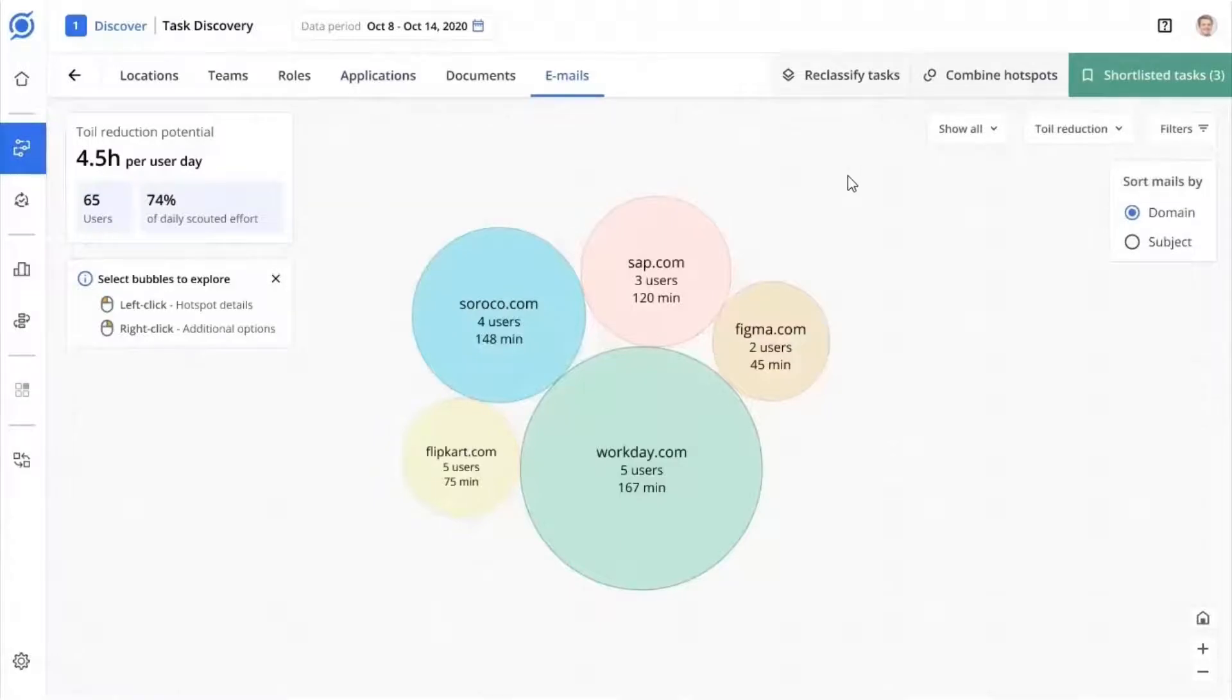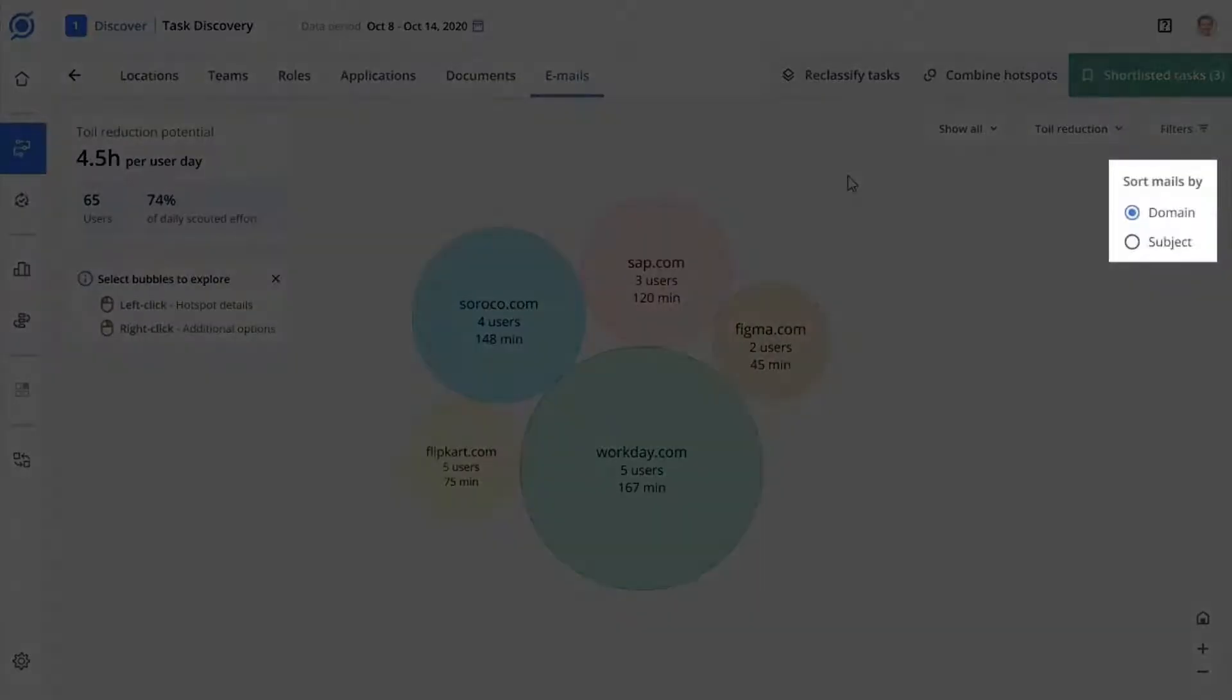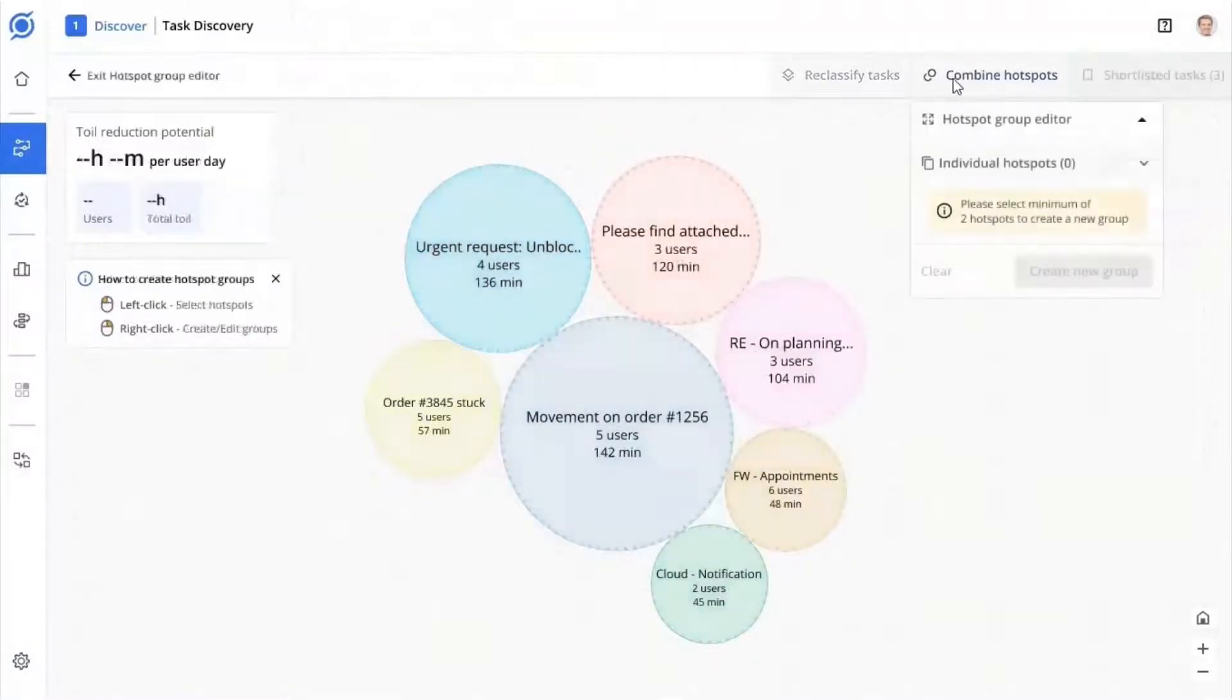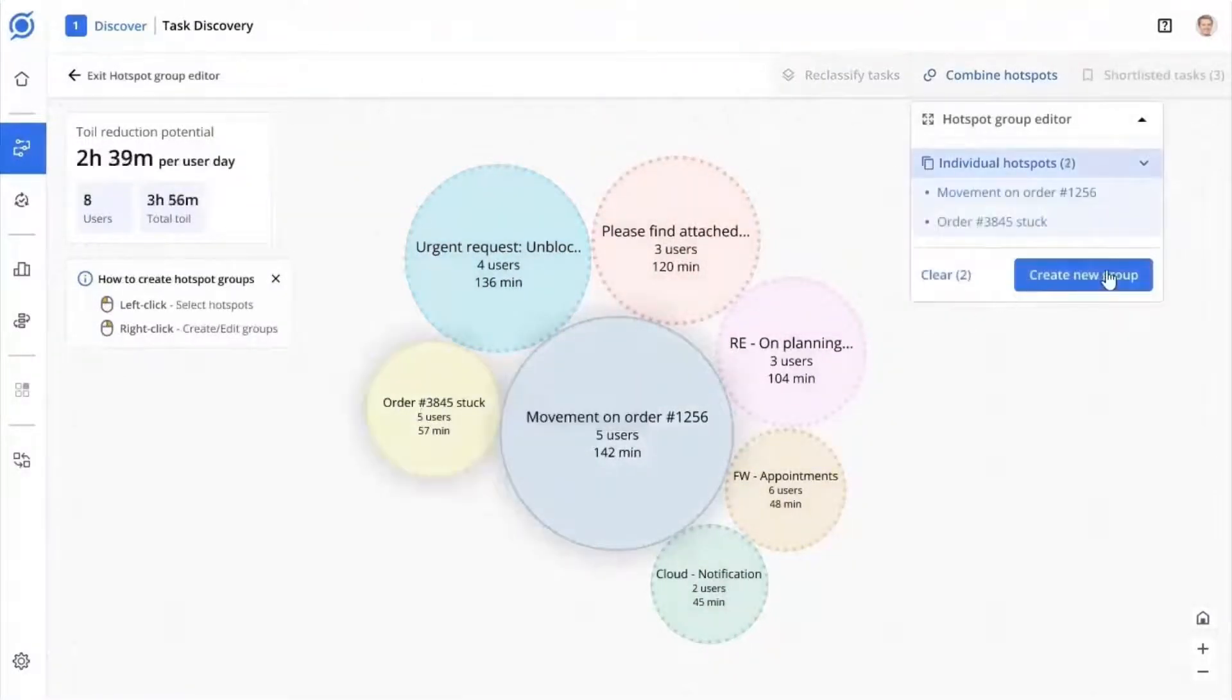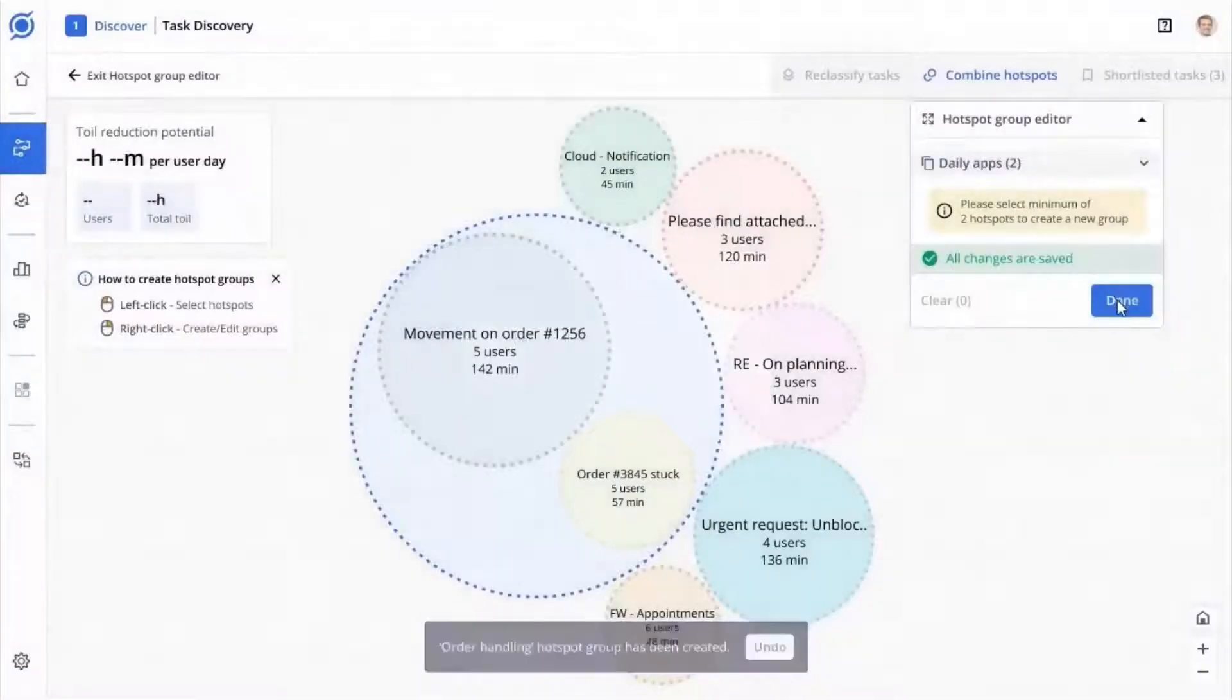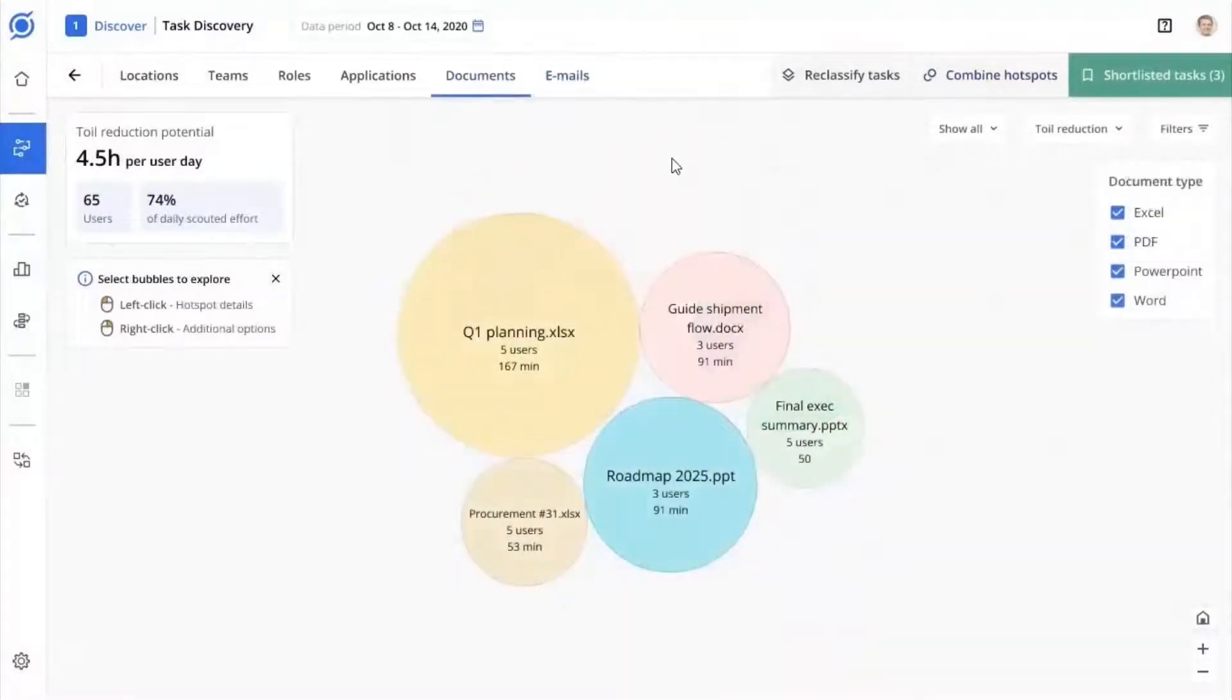Email hotspots let you group tasks by topics such as the domain that emails have been sent to or the subject lines used. You can combine similar email subjects together to gain a better understanding of the topic. Each topic includes effort spent on email and activities before and after, hence quantifying the true costs behind emails.